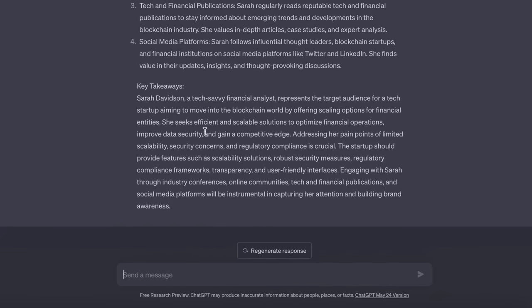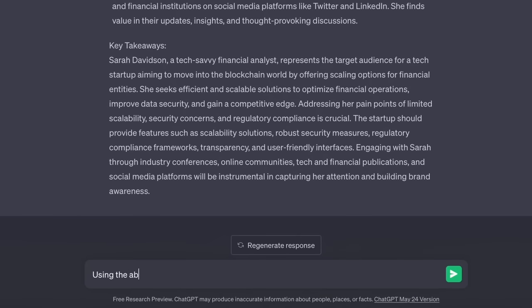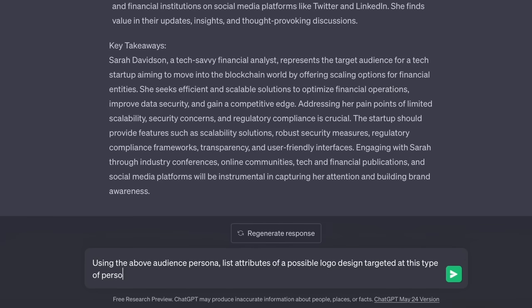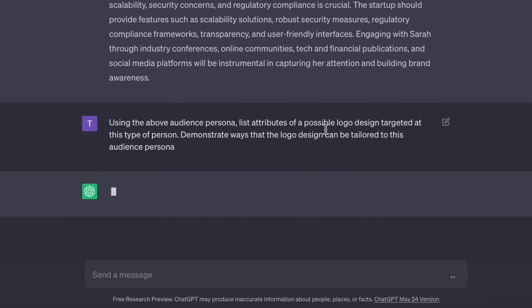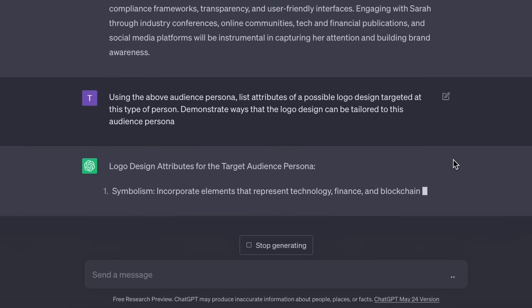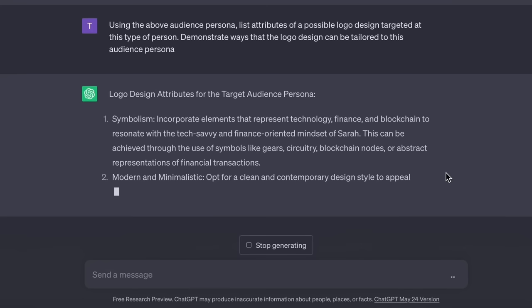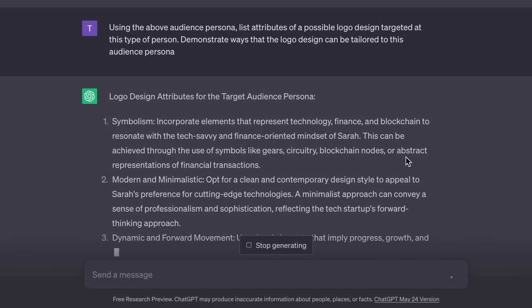Using the above audience persona, we ask ChatGPT to list attributes of a possible logo design targeted at this type of person and demonstrate ways the logo design can be tailored to that audience persona. You can be more precise with your prompts, but for now this is just fine. ChatGPT will now list ways you can structure your logo design so it actually appeals precisely to your client's brand.